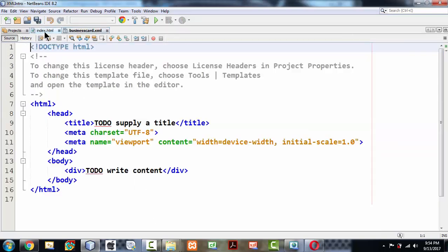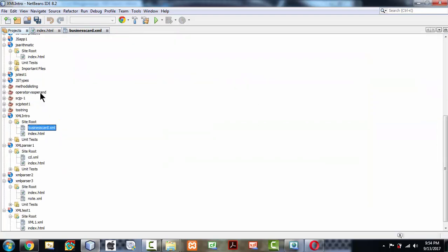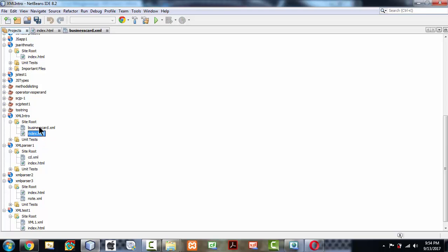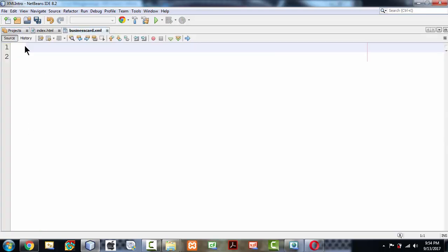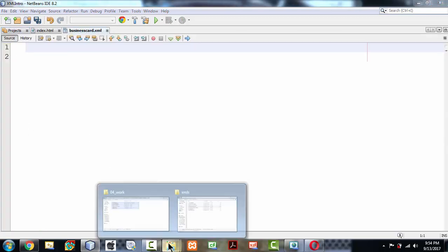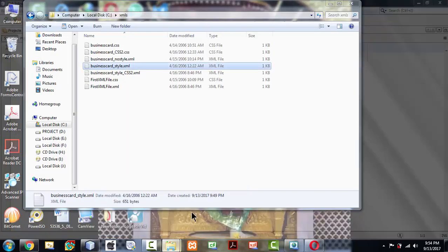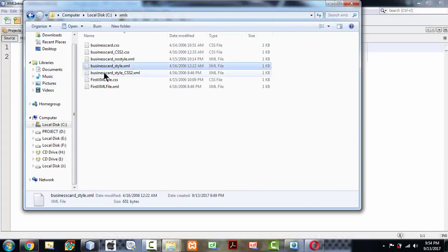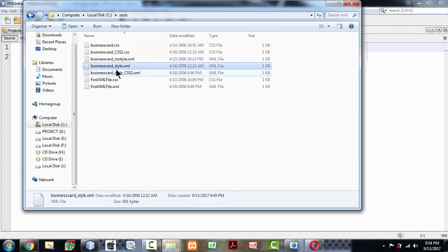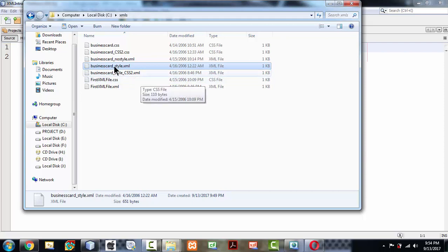If you go to the project section, you have here the businesscard.xml and the index.html page. Now this thing matters to us. If I already have some XML documents created for me, I can straight away copy that content and place it in your XML file.